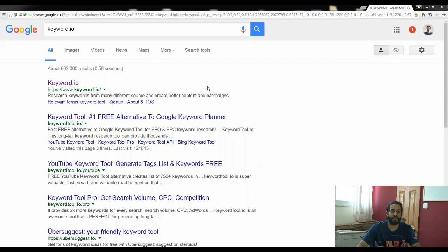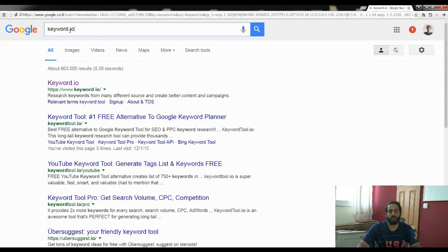My time is valuable. The tool is called keyword.io. What we want to do now is go into Google and type in keyword.io — it's already there, as you can see.